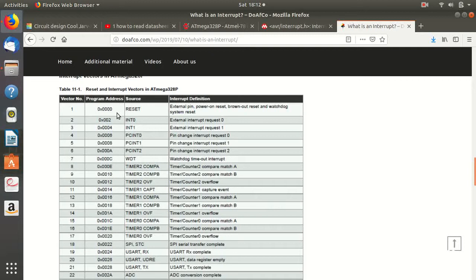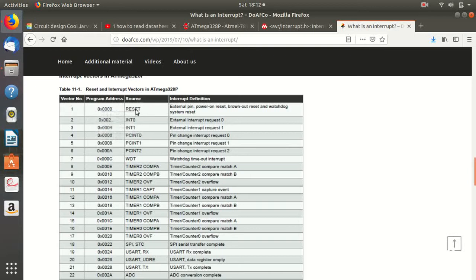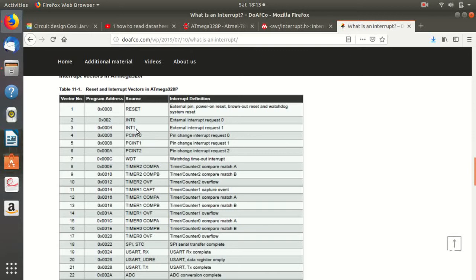So this reset is given the highest priority, as you can see in the table, that is vector number one. After that it has two external interrupts that you can use for external peripherals, and it has two pin change interrupts. They can also be used for external interrupts, both are interrupts only, but the way they work is different. I will tell you about them in the next video when we will talk how to program interrupts.